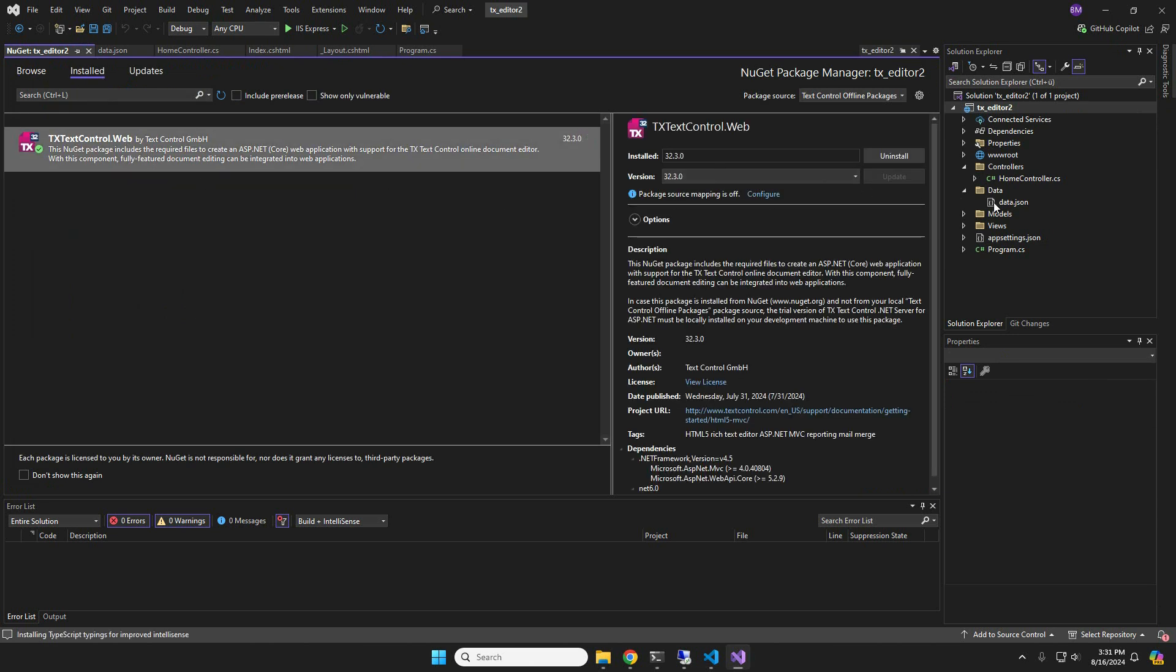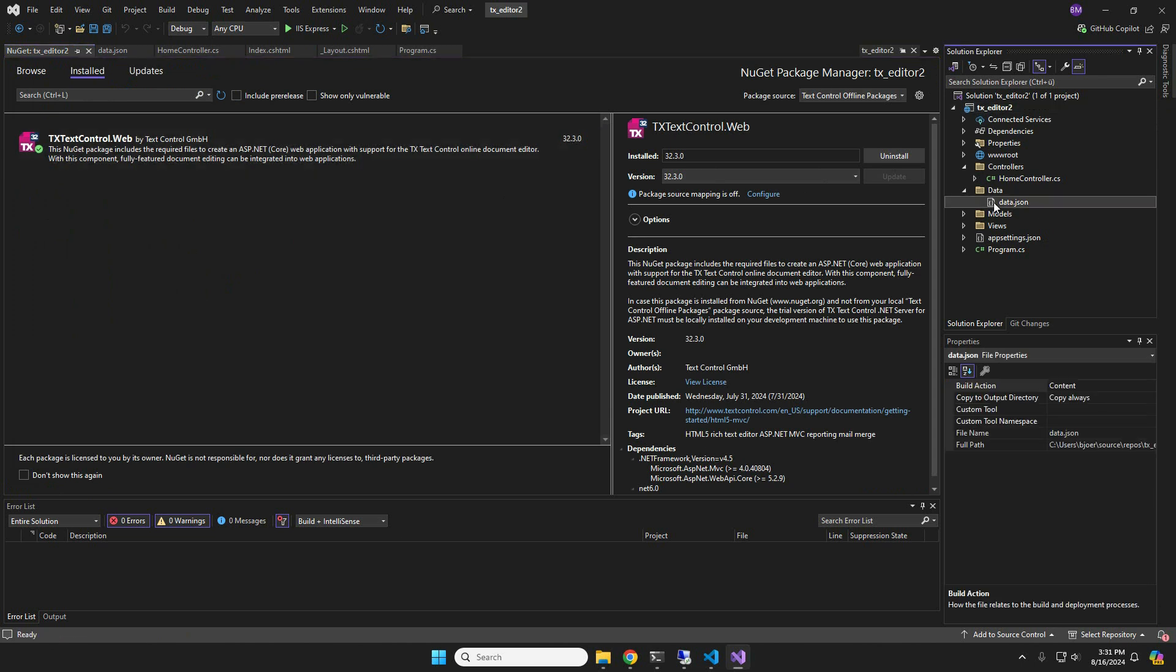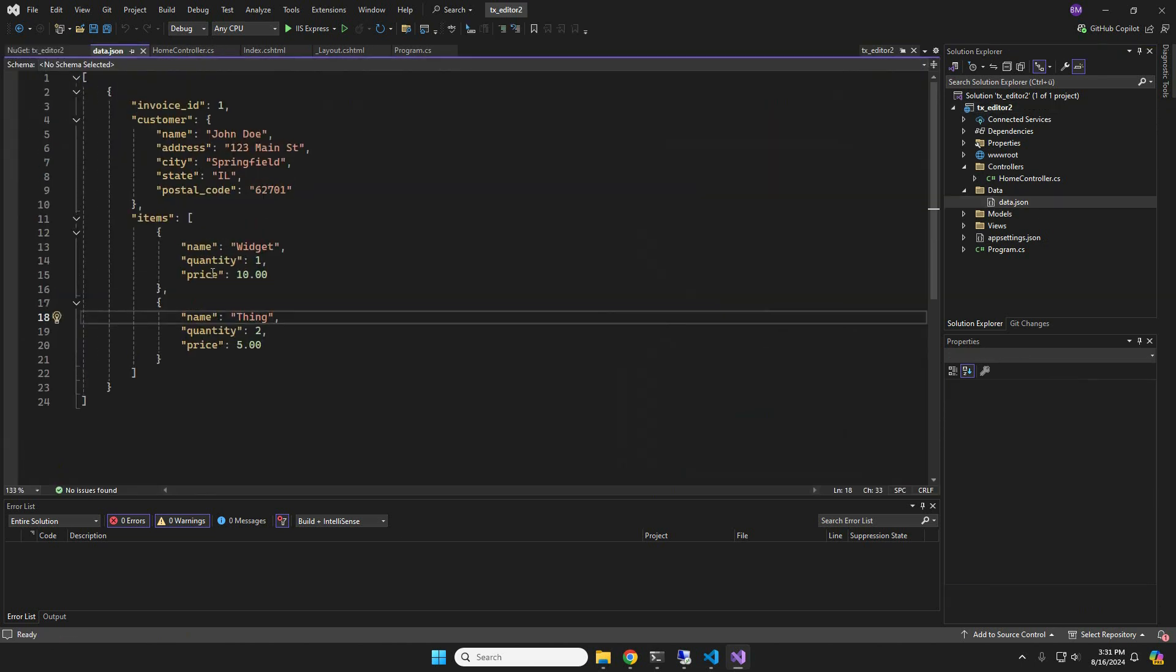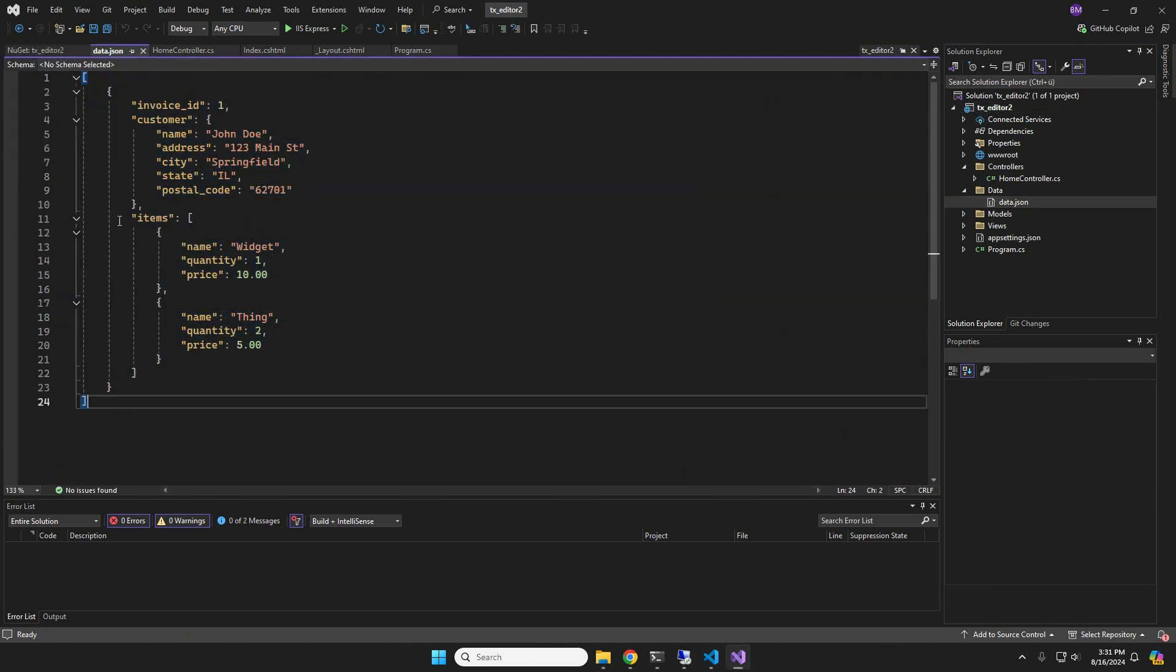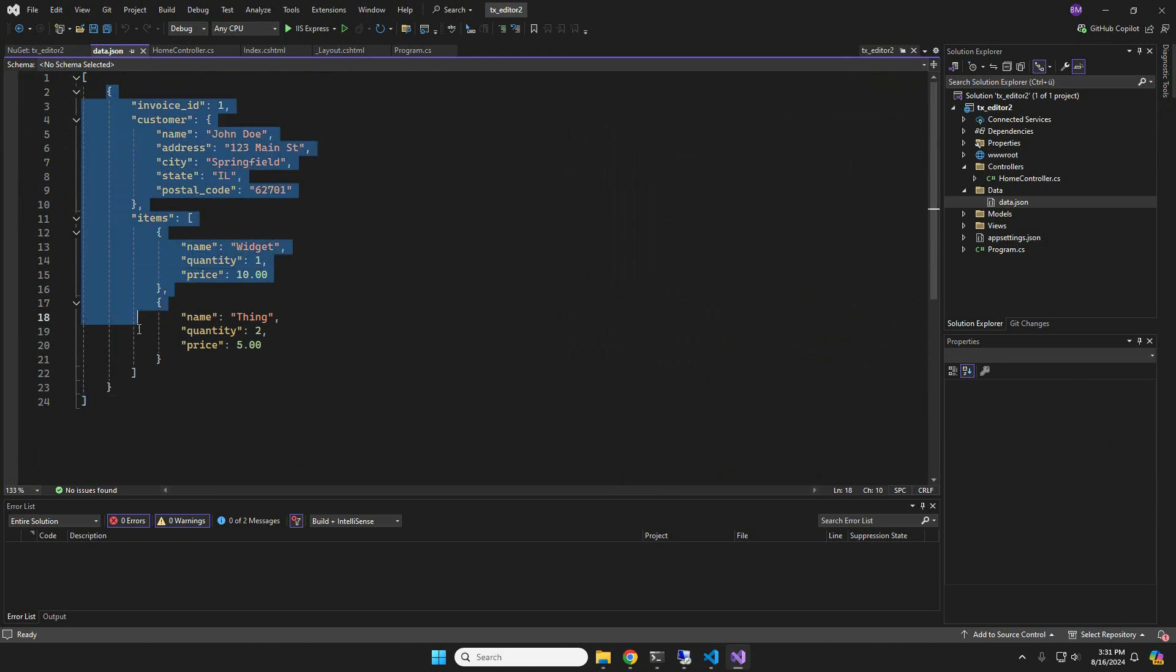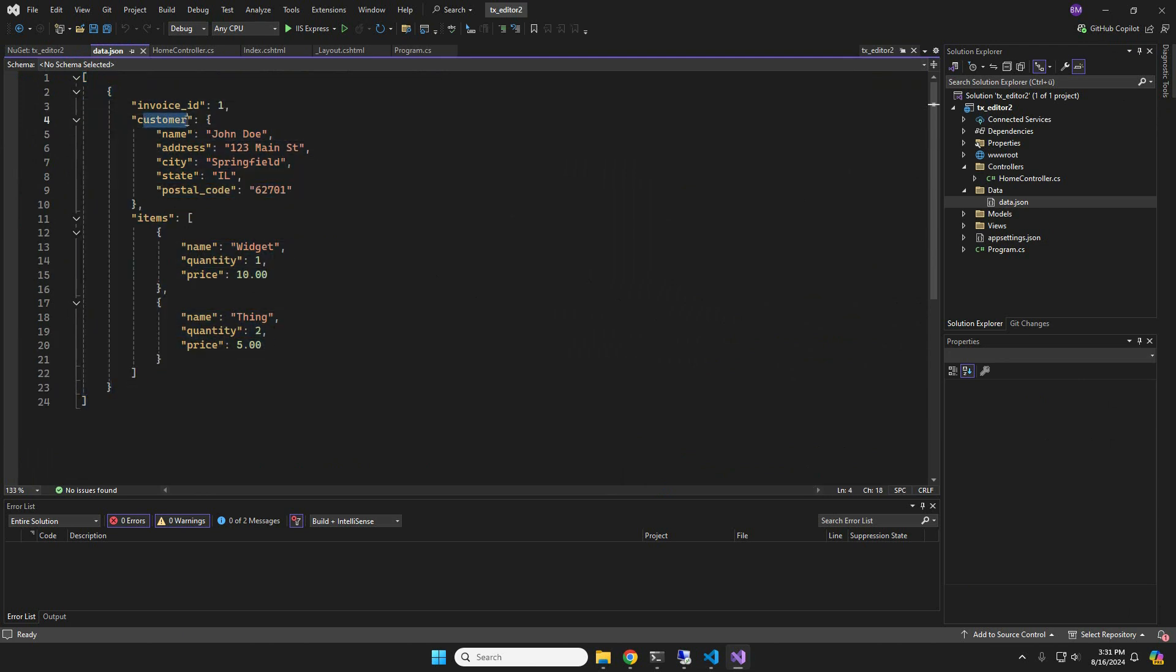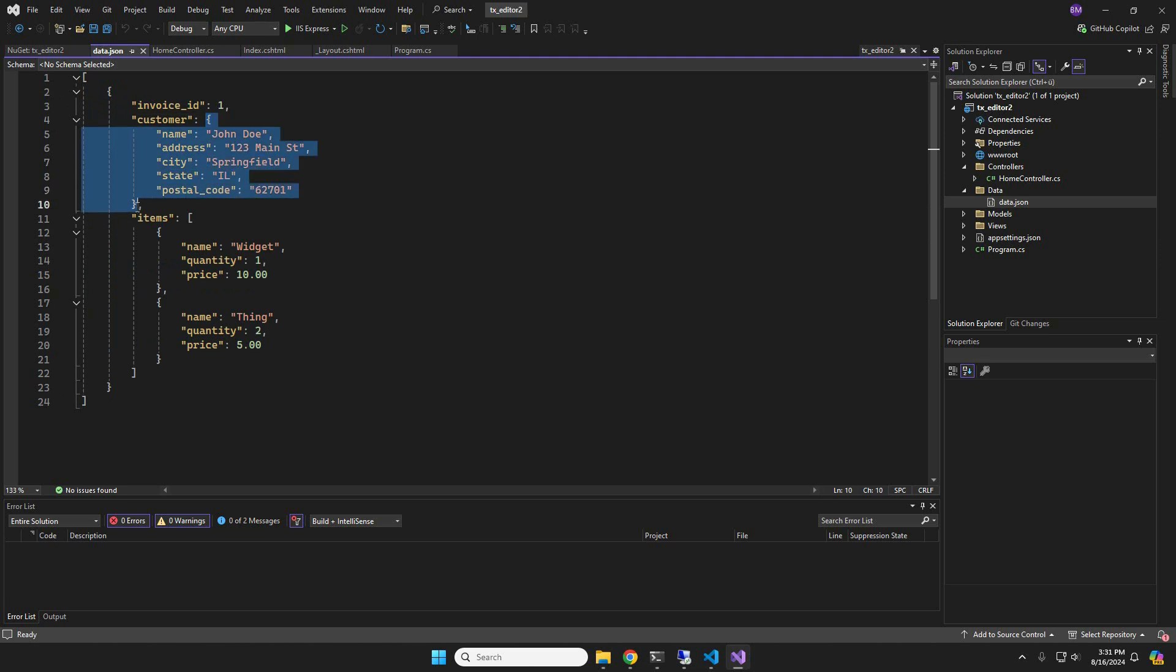Let us take a look at our demo JSON data, which consists of an array of invoice items. In fact, we have only added one invoice. Then we have various properties such as the invoice ID and a customer, which is another array of properties that describe the customer.